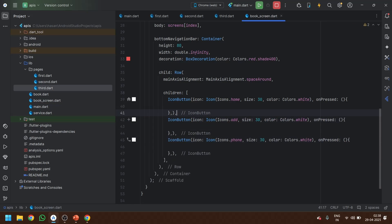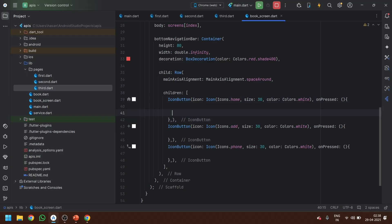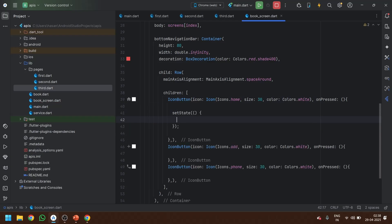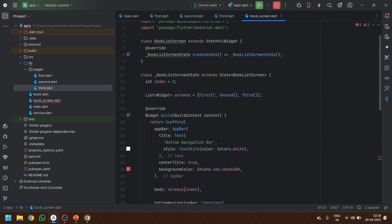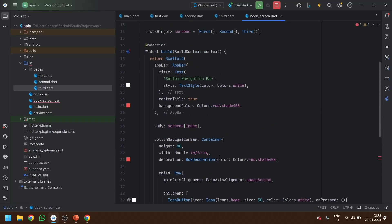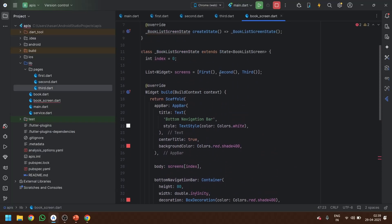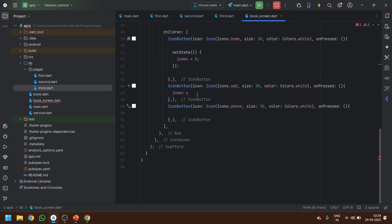Now that the icons are IconButtons with onPressed, we call the setState method inside each one and change the index. The home icon is index zero, the add page is the second item so index one, and the third icon is index two. Let's save it.